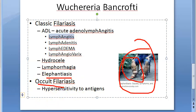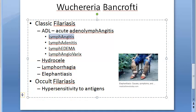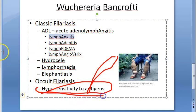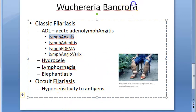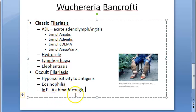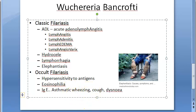In occult filariasis, there is a hypersensitivity reaction to the antigens which these worms carry — not lymph obstruction by the worms, but an allergic response. The main feature is eosinophilia. IgE is elevated — it is an allergic/hypersensitivity reaction. Symptoms include asthmatic cough, asthmatic wheezing, dyspnea — standard features of any allergic reaction. The classic features of lymphatic filariasis are absent in occult filariasis.